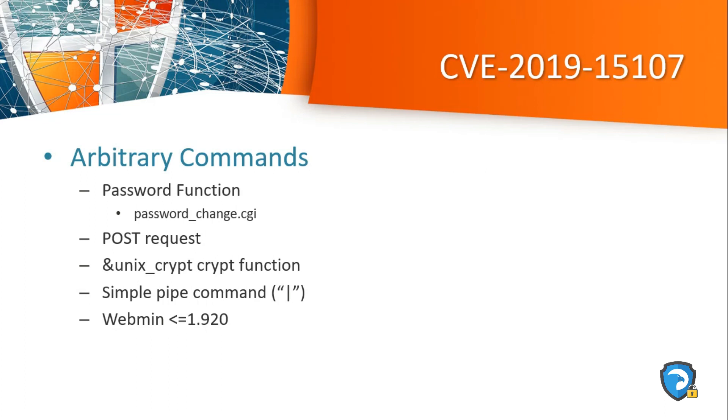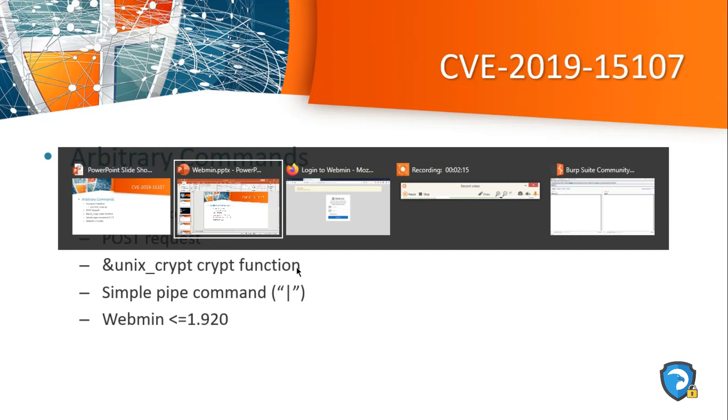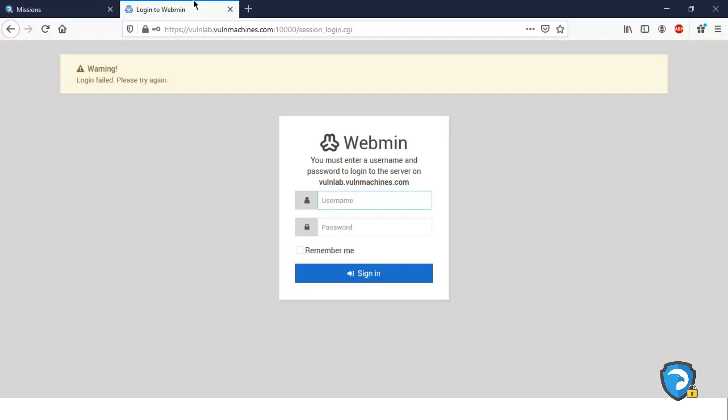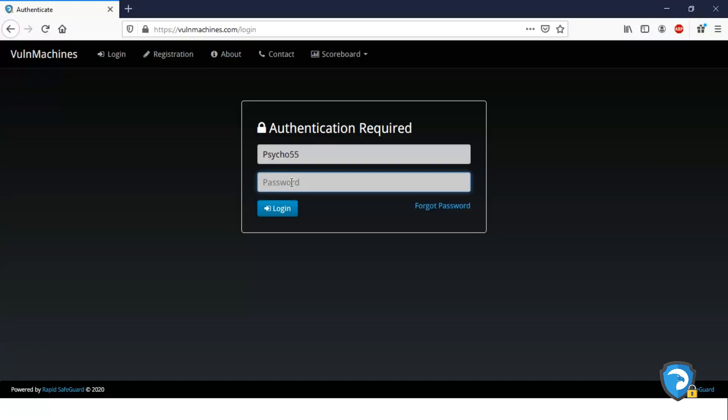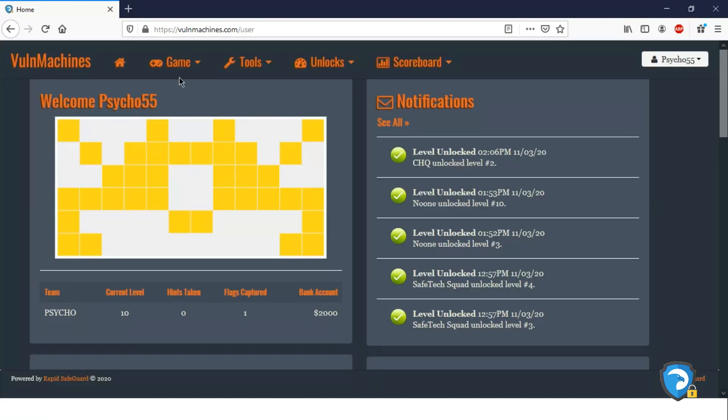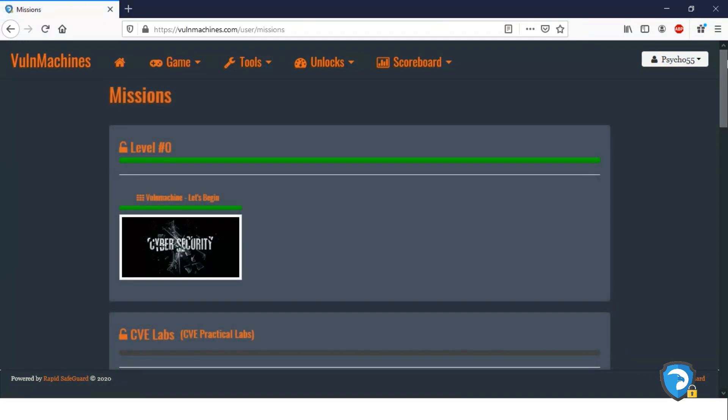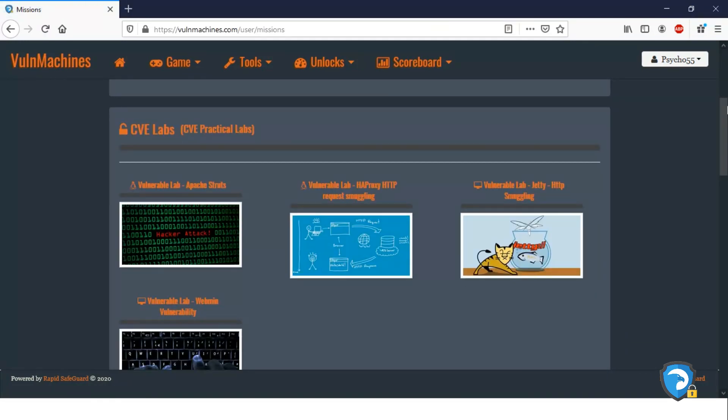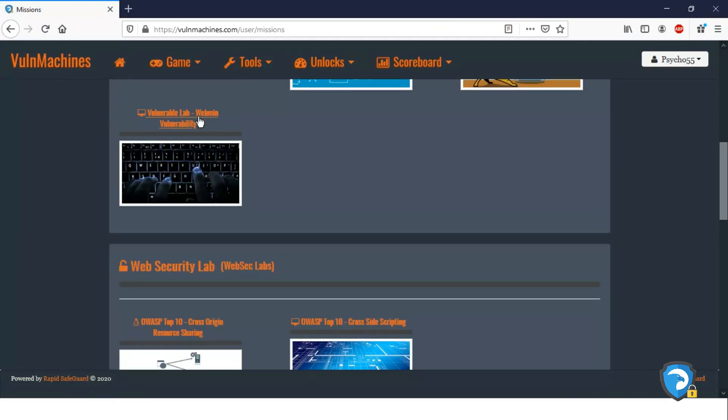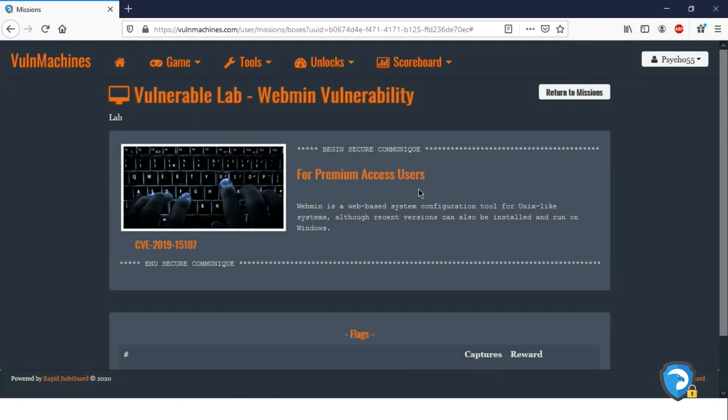Lab access: visit VulnMachines.com and here I am giving my credentials, username and password. I am passing. Go to Missions, select CVE Lab, click on Webmin.